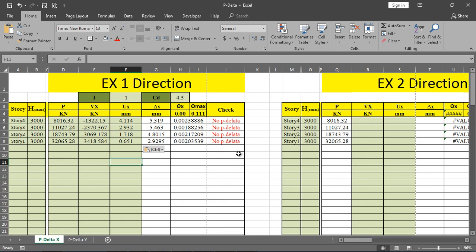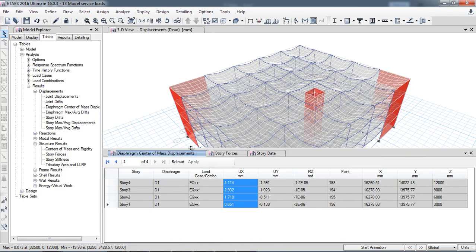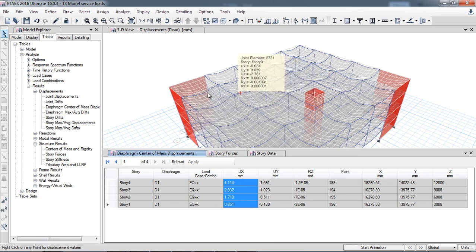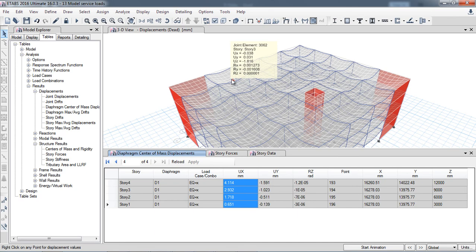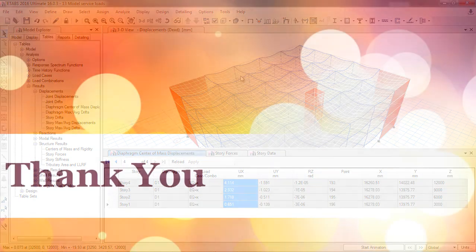We need to design our structure without P-delta because P-delta is not required according to code requirements. In the next step I will increase the height of the building to 9 or 10 stories and again apply the P-delta effect check.